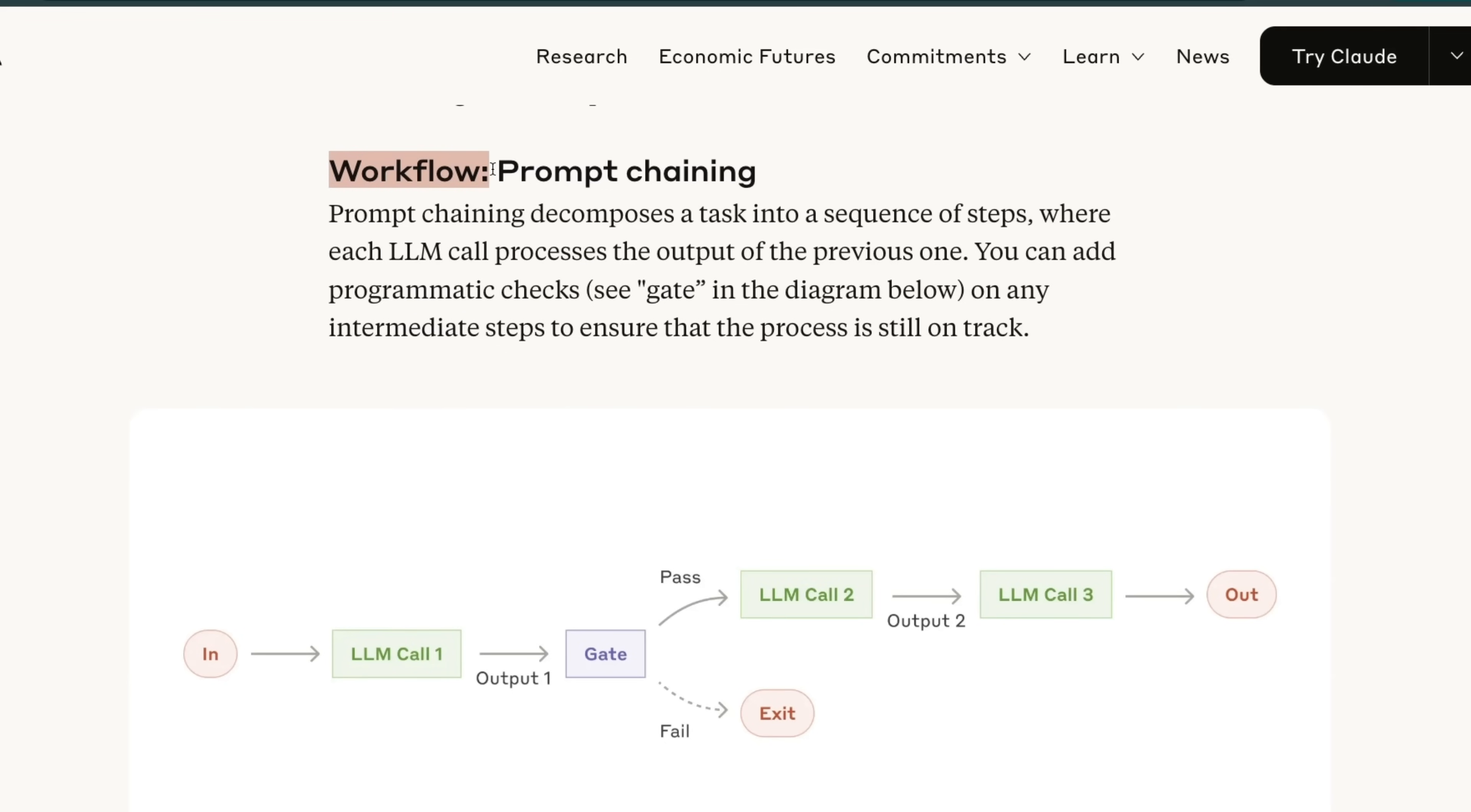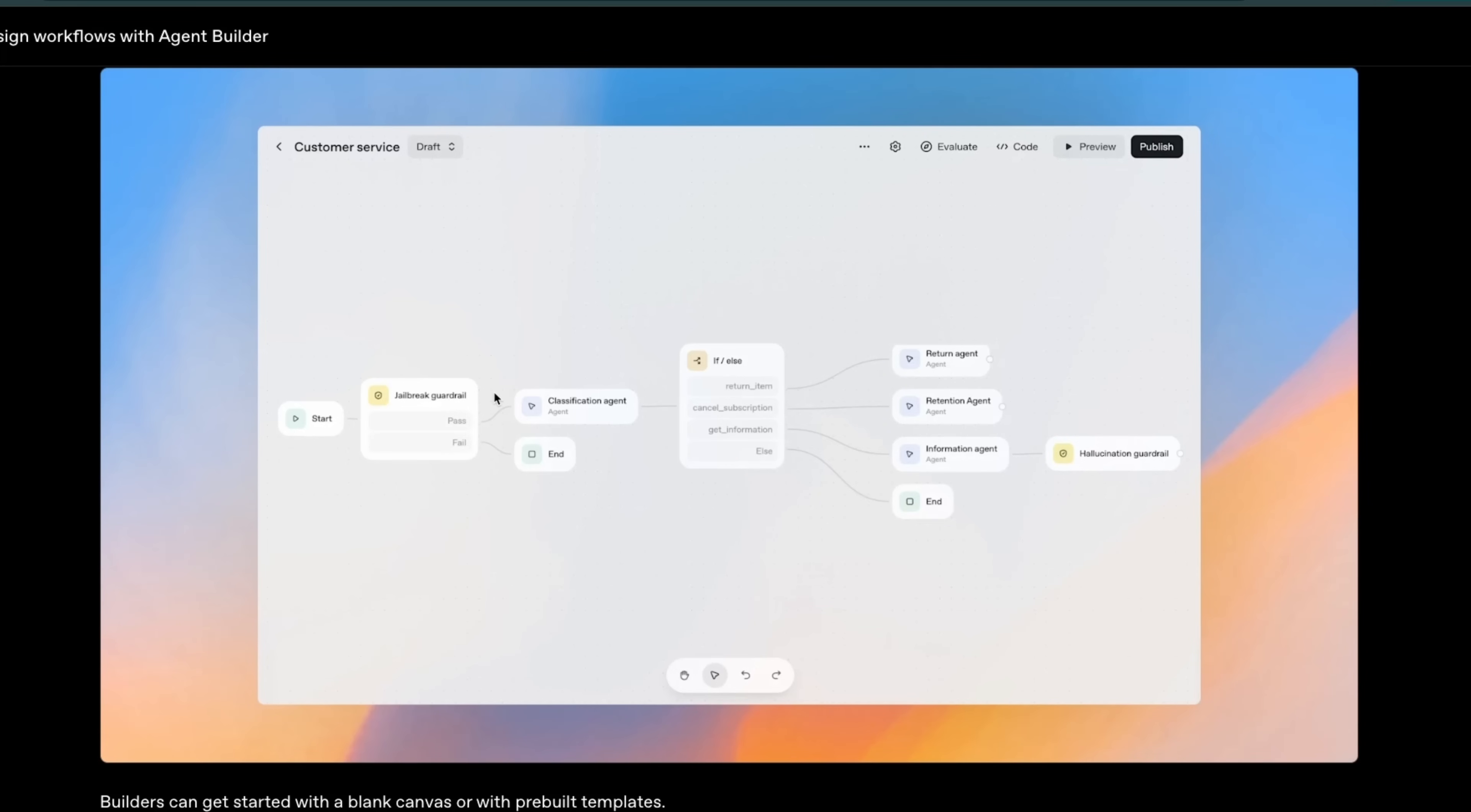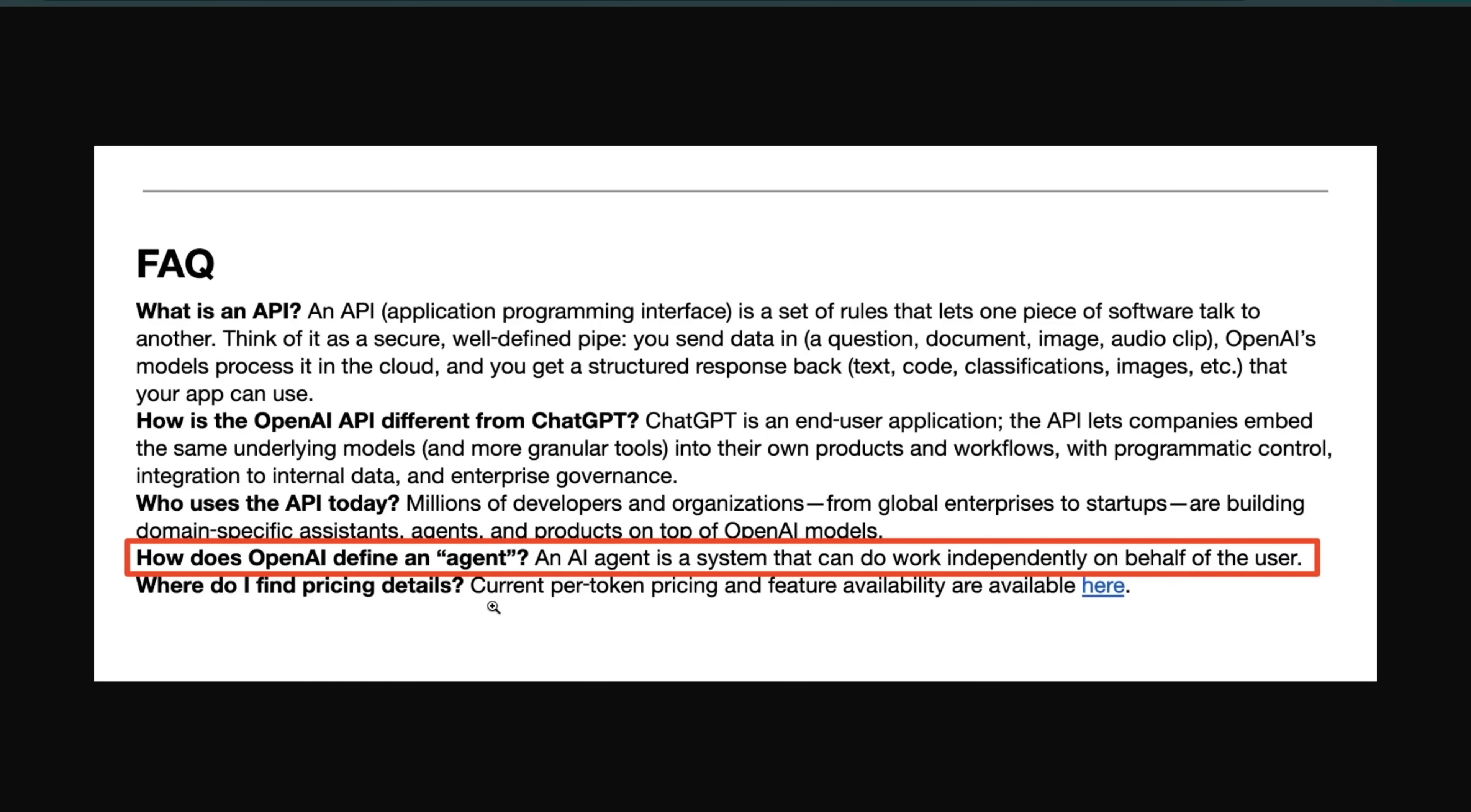This is what the industry has started calling workflows, but now for some reason OpenAI is calling this an agent builder. If we go back and look at the new definition of an agent from OpenAI: an AI agent is a system that can do work independently on behalf of the user.